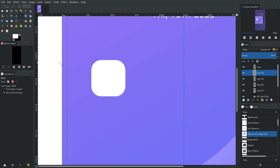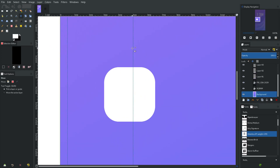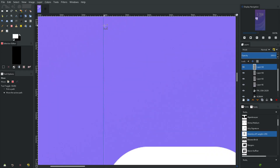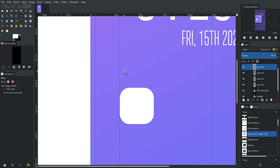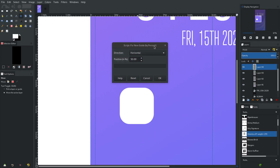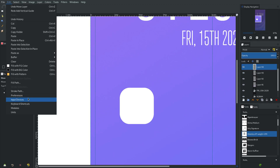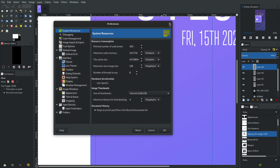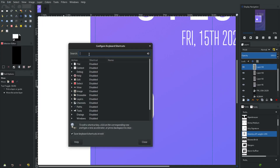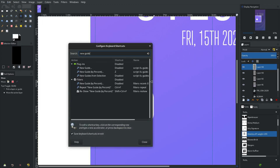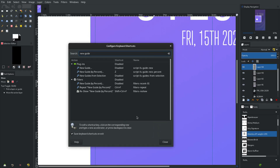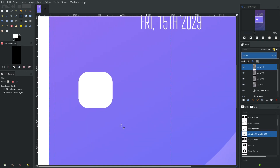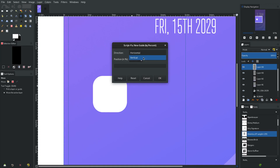I want to move these buttons on specific lines — every 200 starting at 300. Actually, I have a hotkey set to Z: New Guide by Percent. If you go to Edit > Keyboard Shortcuts and type 'new guide,' I've set it to Z — it's default zoom but I don't use zoom for that. So hit Z, choose New Guide by Percent, select vertical.